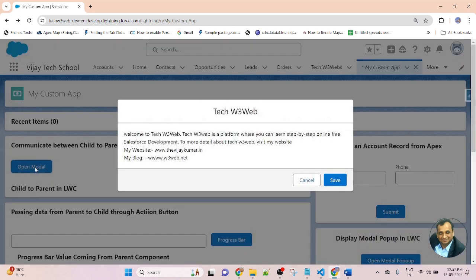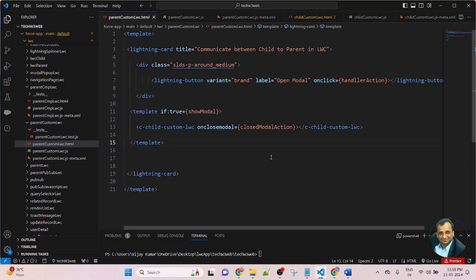Let's check — after I click the button, the modal popup will open, and whenever I click the cancel button, the modal popup will be closed. Here I am sending data from child to parent because the cancel button of the modal popup is created in the child component, and the button that opens the modal popup is created in the parent component. So here I am passing data from child to parent. In this lesson, we will use the same parent component and child component. In the parent component I created a button, and this is the child component name being called in the parent component.